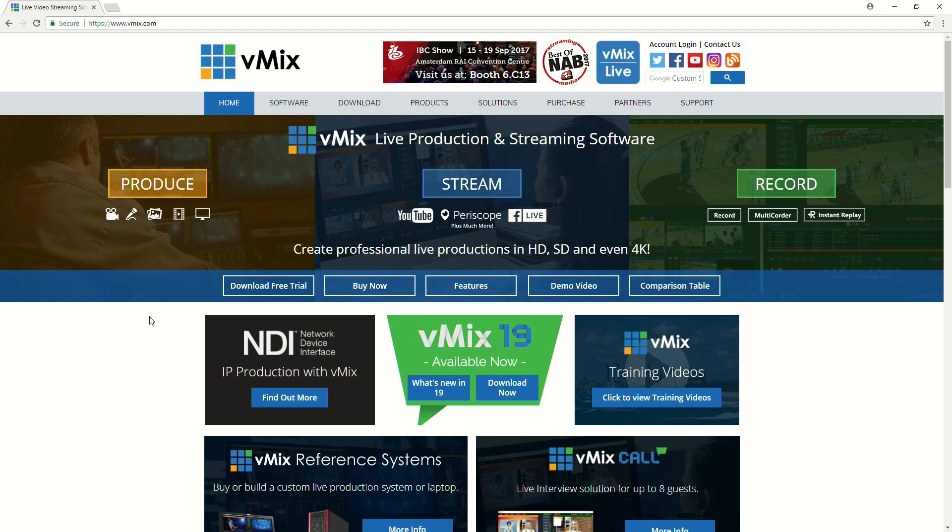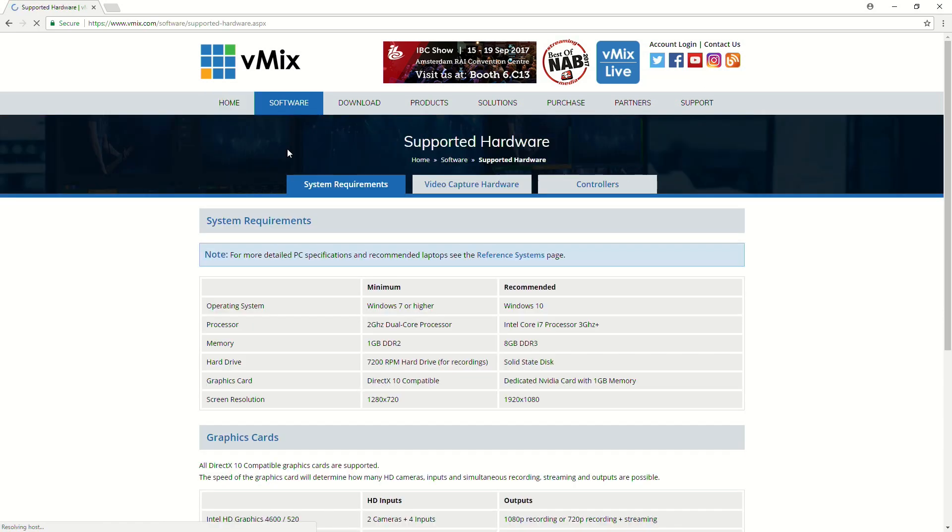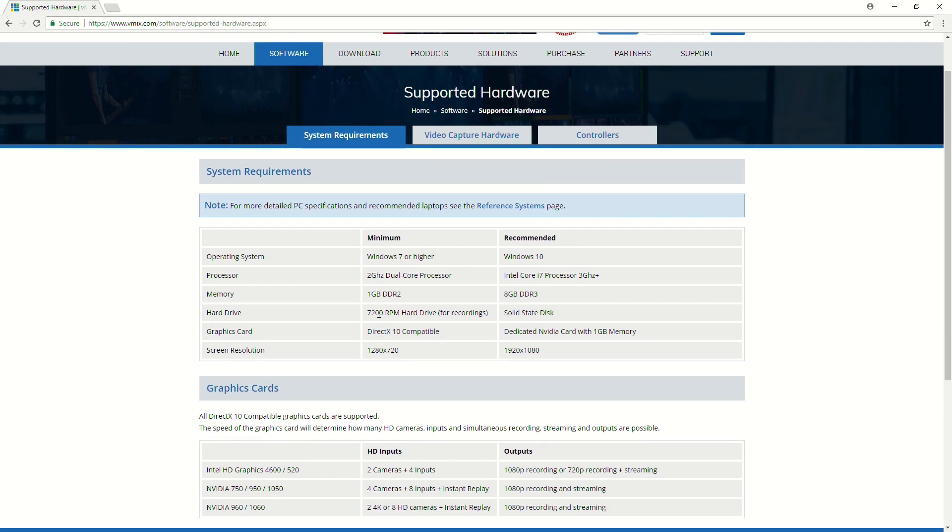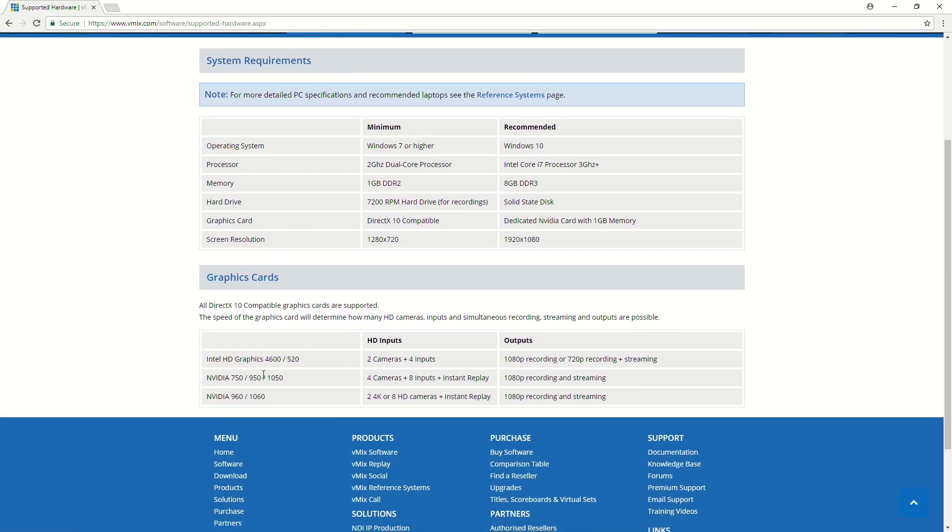Now, what you want to do is go to the software section and then go to supported hardware. Now, this will show you the system requirements, so the minimum and then the recommended system requirements for your vMix PC.